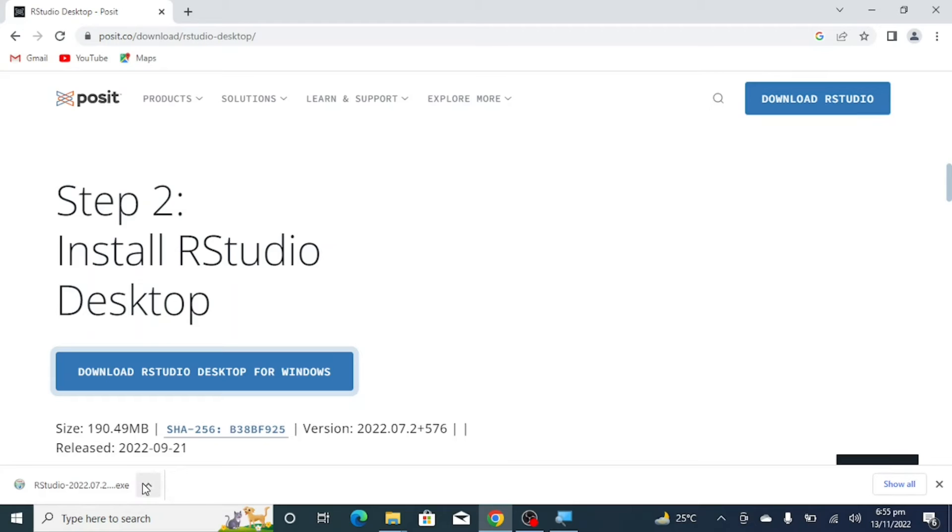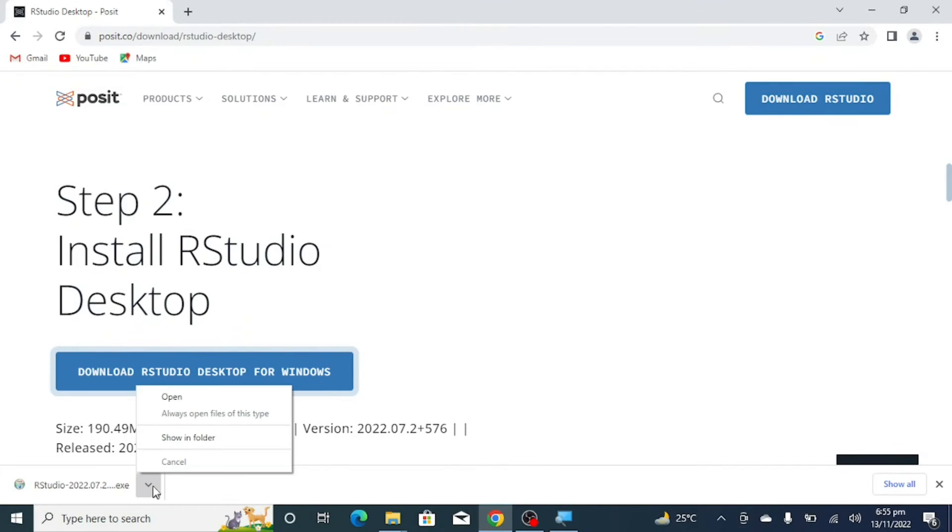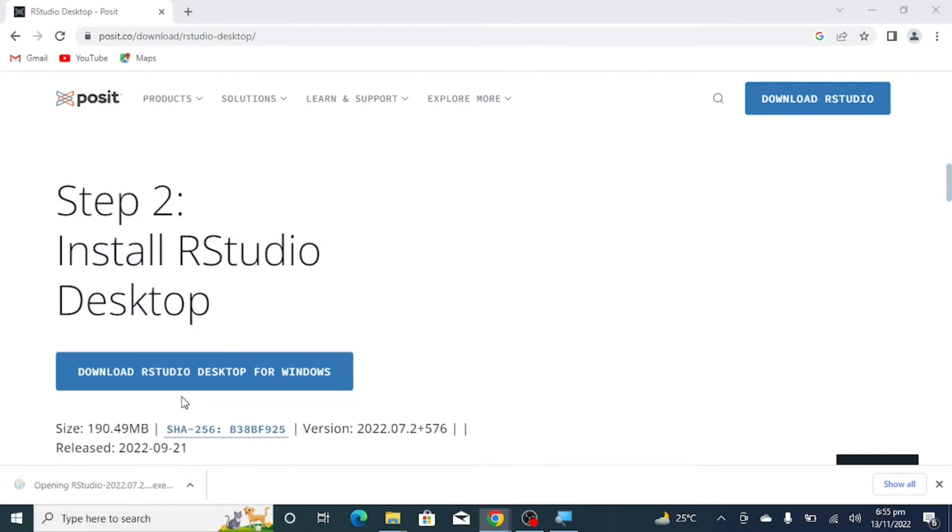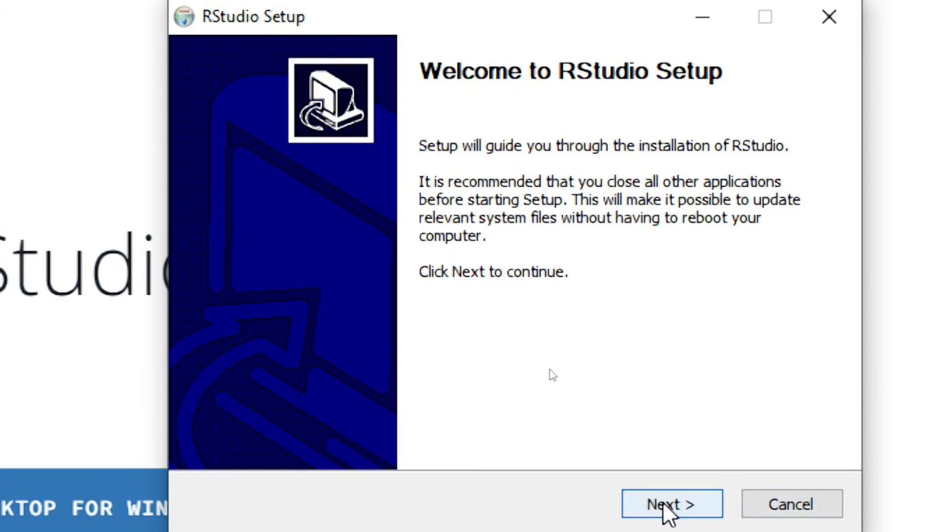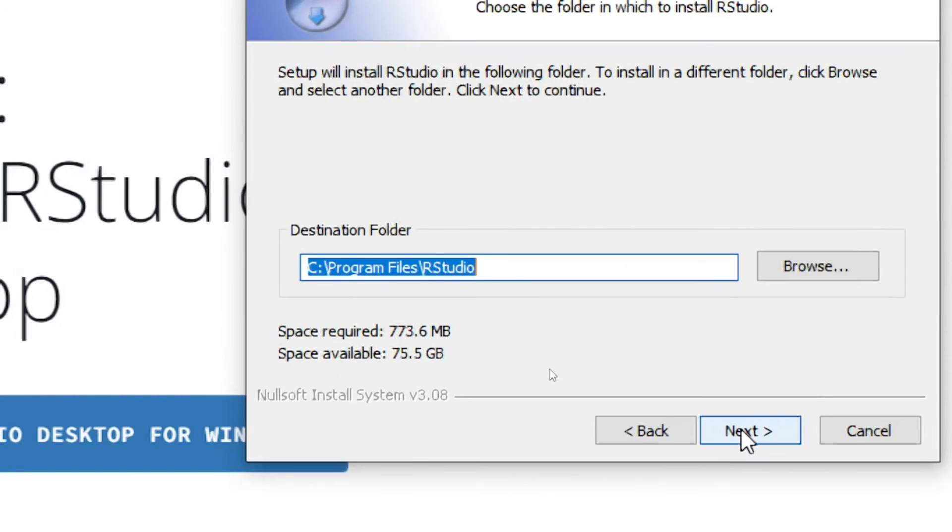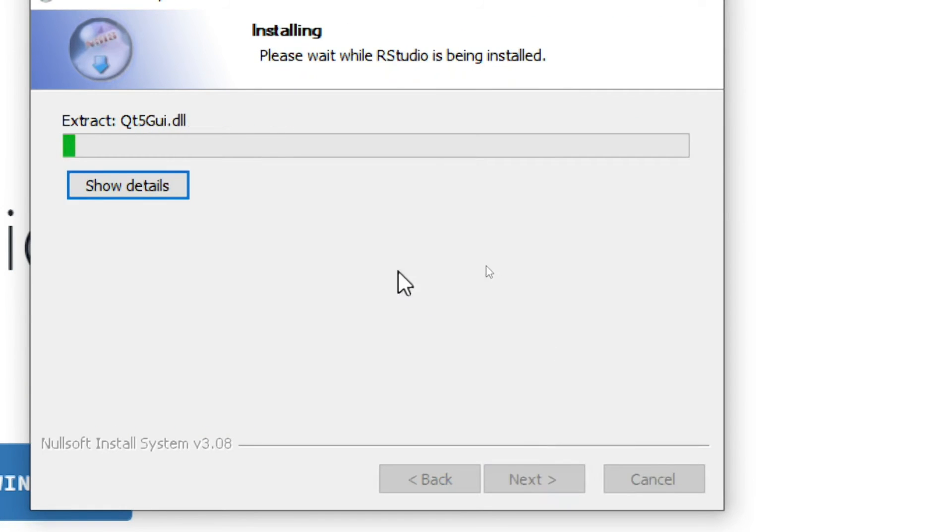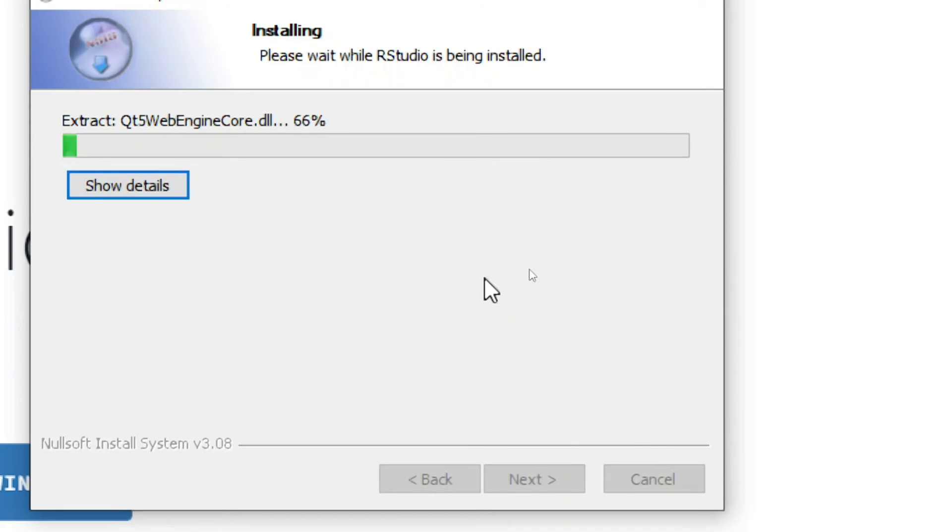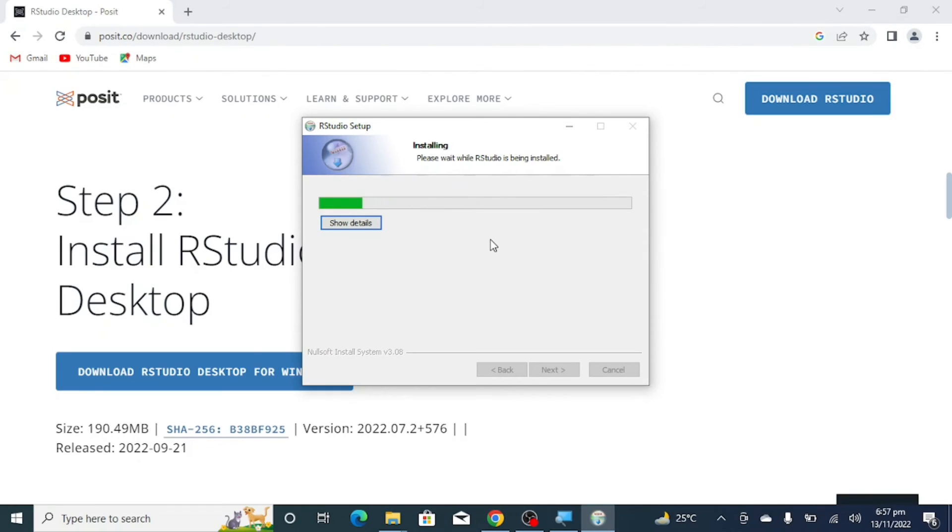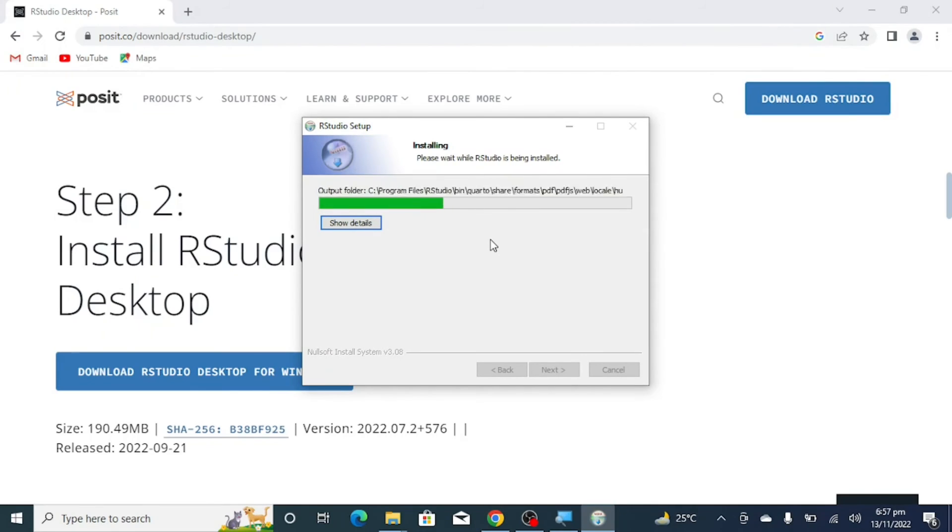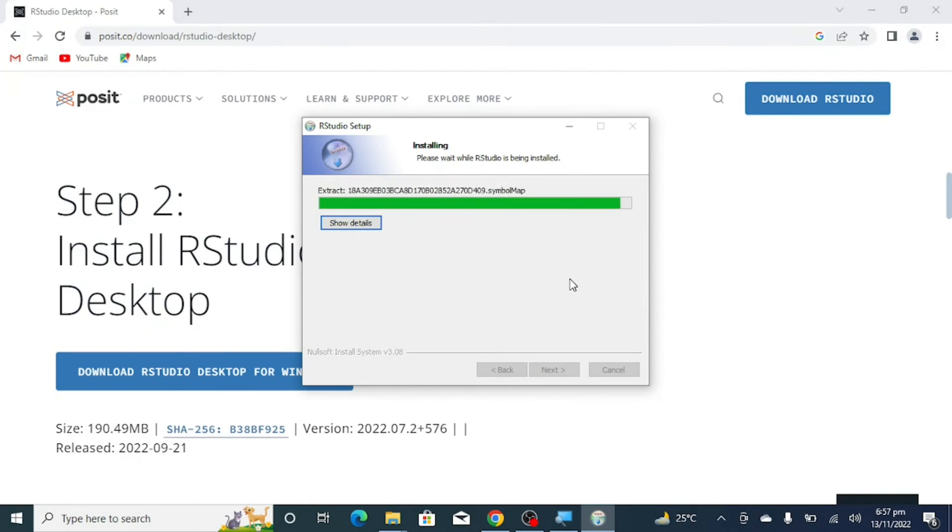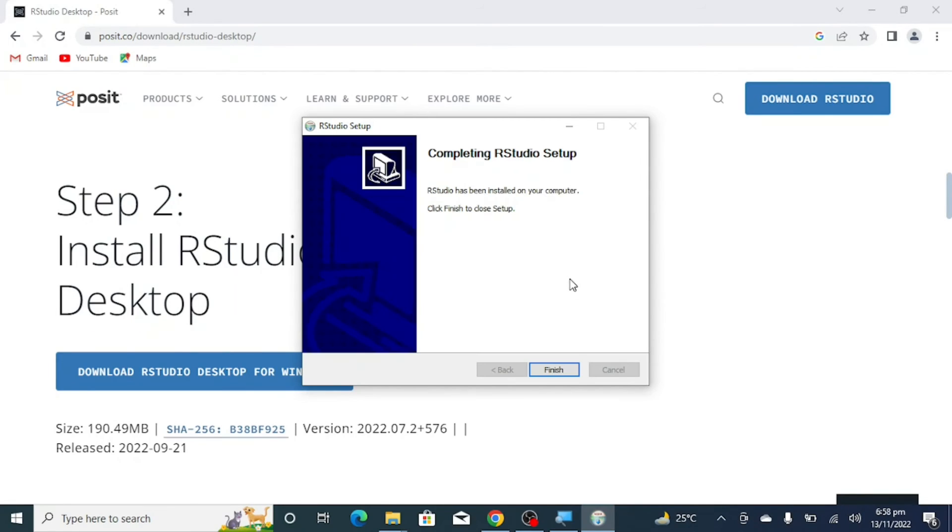RStudio has now been downloaded. I will click on 'Open', then click 'Next', and then click 'Install'. It may take a few seconds to install. Now RStudio has been installed on your computer, so just click on 'Finish'.